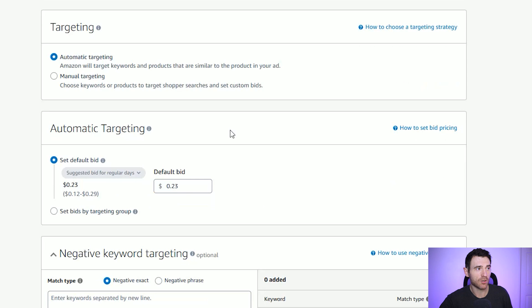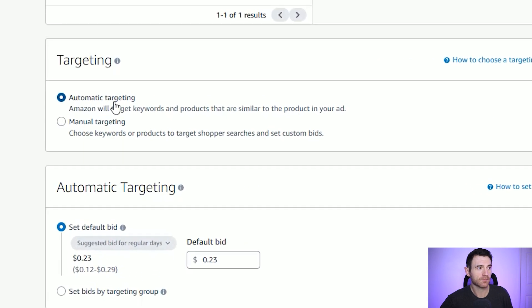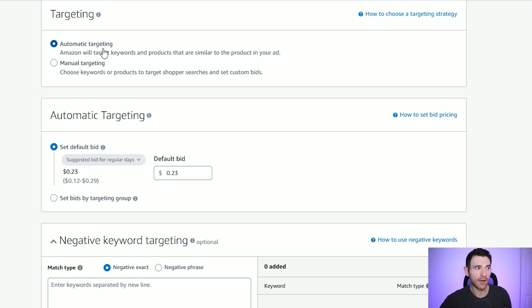Once you've selected your books, scroll down and leave it on automatic targeting. This is where, if you wanted to do manual targeting and enter your own keywords and products to target, you'd click manual targeting. But for this one, we're leaving it on automatic and scrolling down.